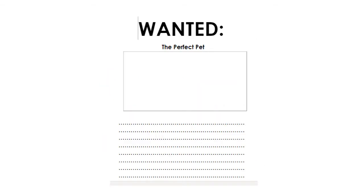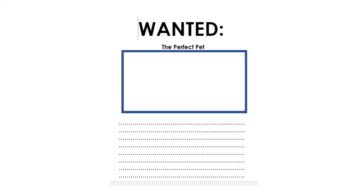In your paper pack that you received last week, you should have a piece of paper that looks like this. It says Wanted the Perfect Pet — that's what we're going to be using today. The first job you need to do is draw a picture of a cat in that box here. You might want to pause the video and do a lovely drawing of a cat.